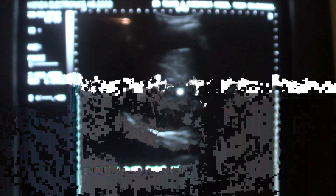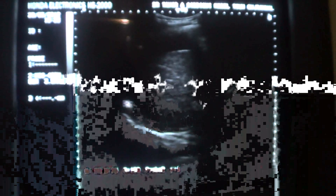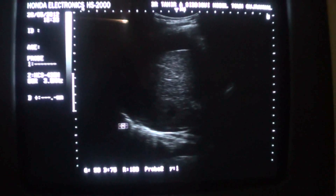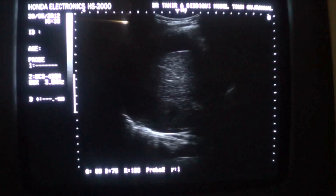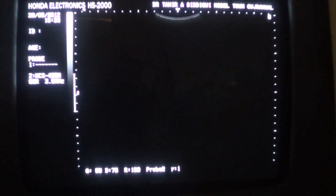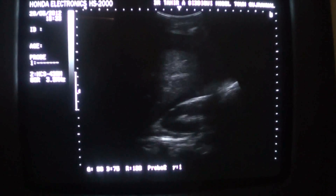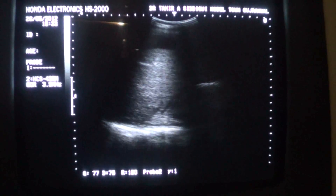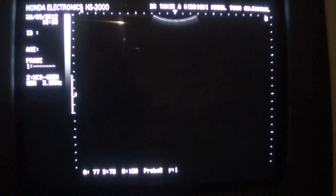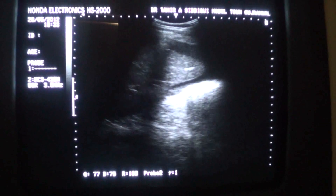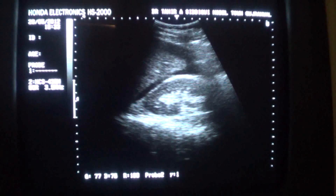This is the right kidney in longitudinal section. It is normal. The capsule is intact. No internal damage is seen.